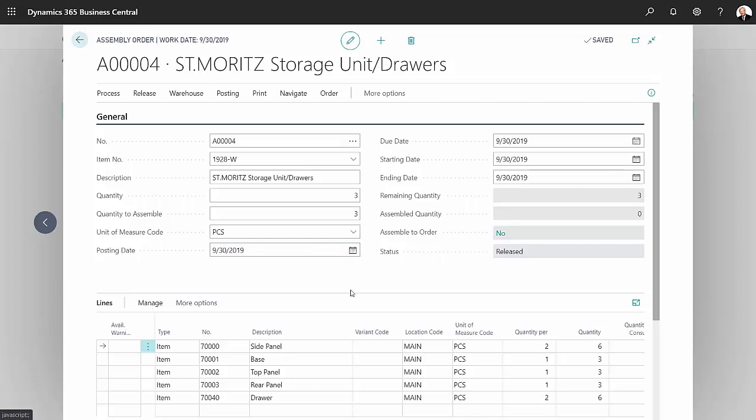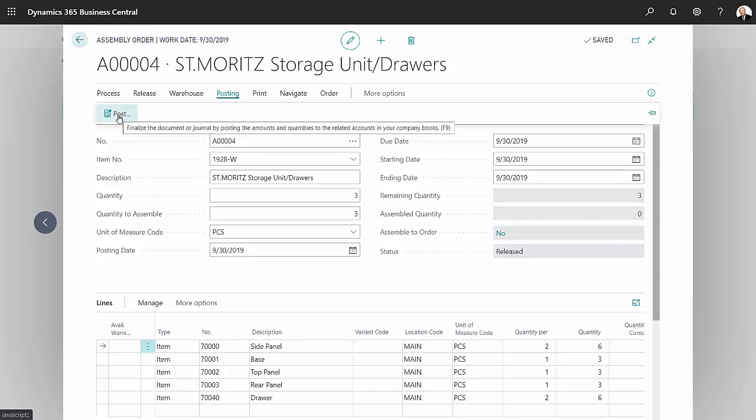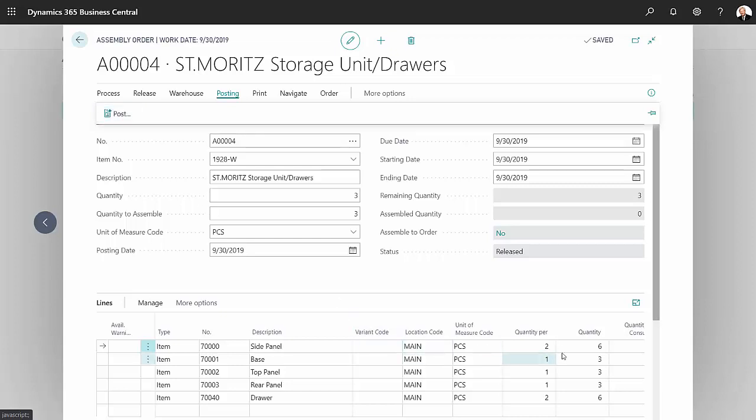Once they've done that, I can go back and I can actually post this. So I'm gonna go to posting, post this assembly transaction. It's gonna create a new finished good, it's gonna create a quantity of three, it's gonna use these component items down here at these quantities. So let's go ahead and post that.